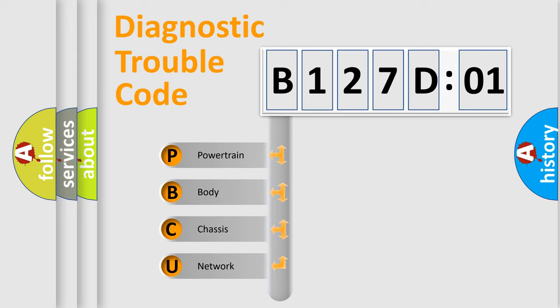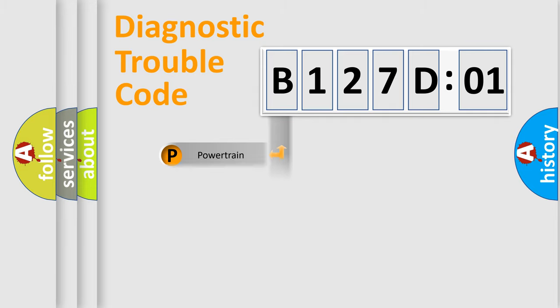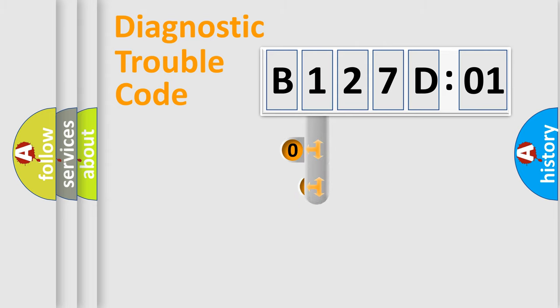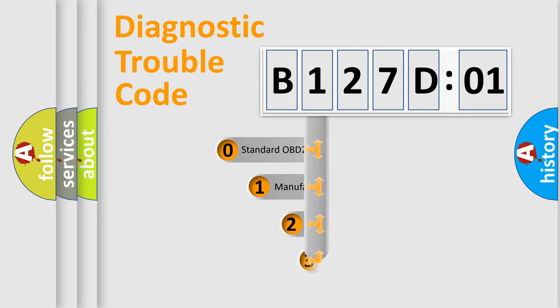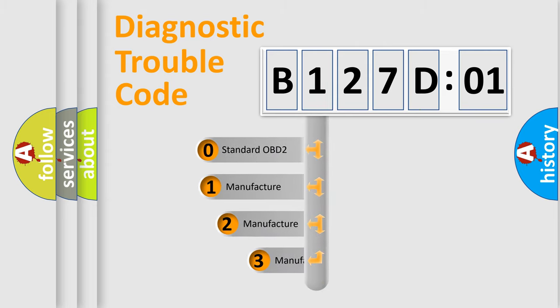We divide the electric system of automobile into four basic units: Powertrain, Body, Chassis, and Network. This distribution is defined in the first character code.